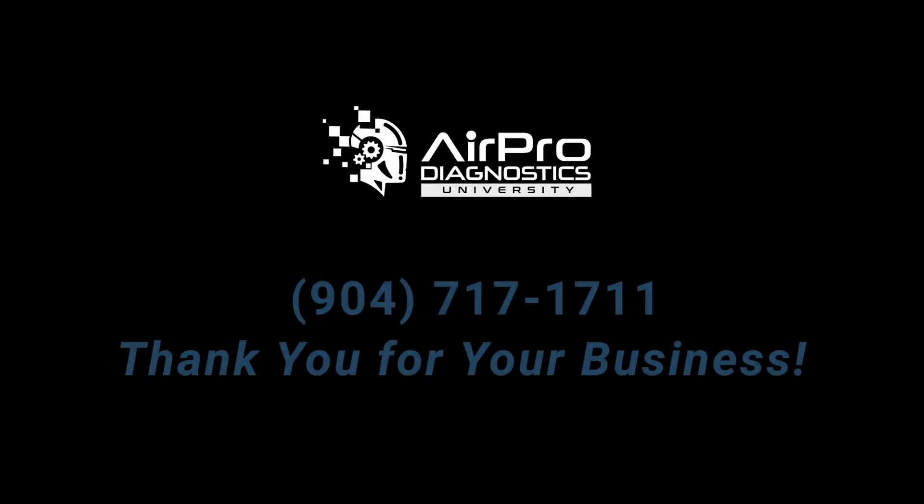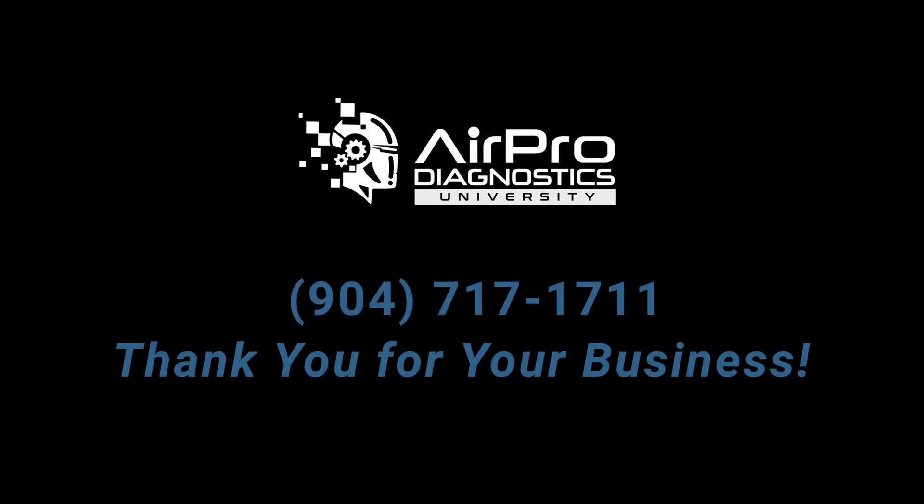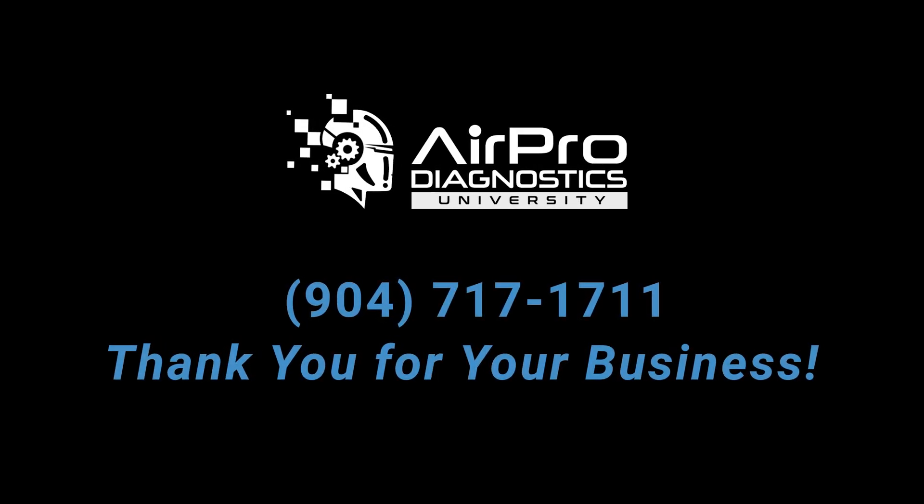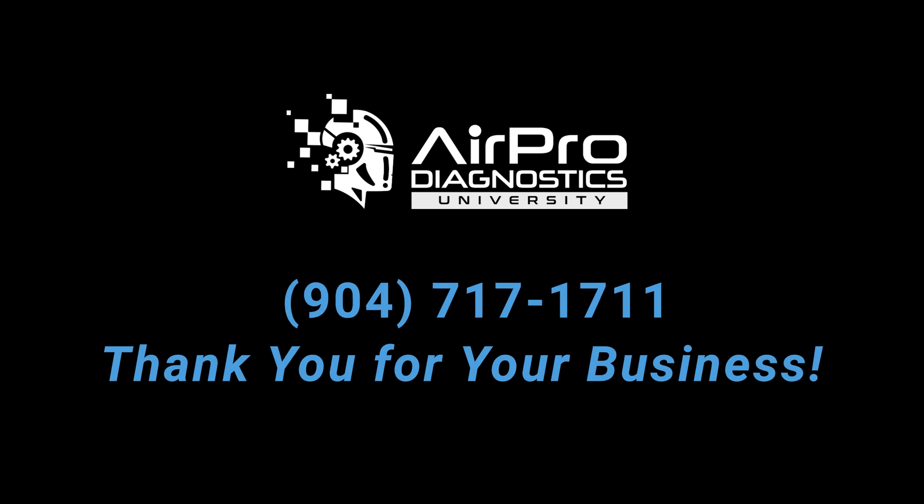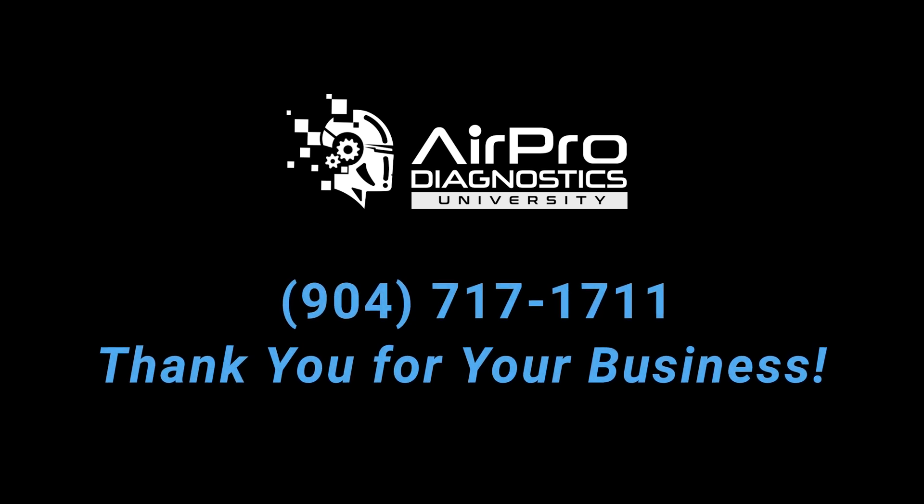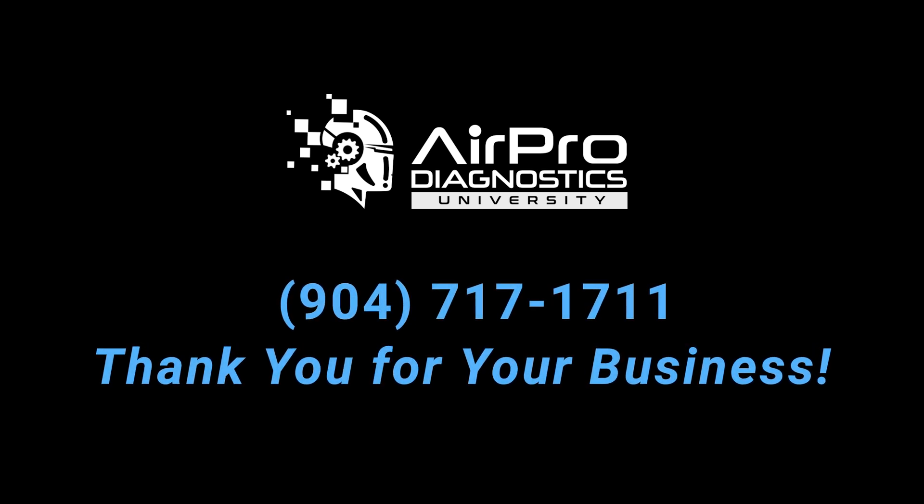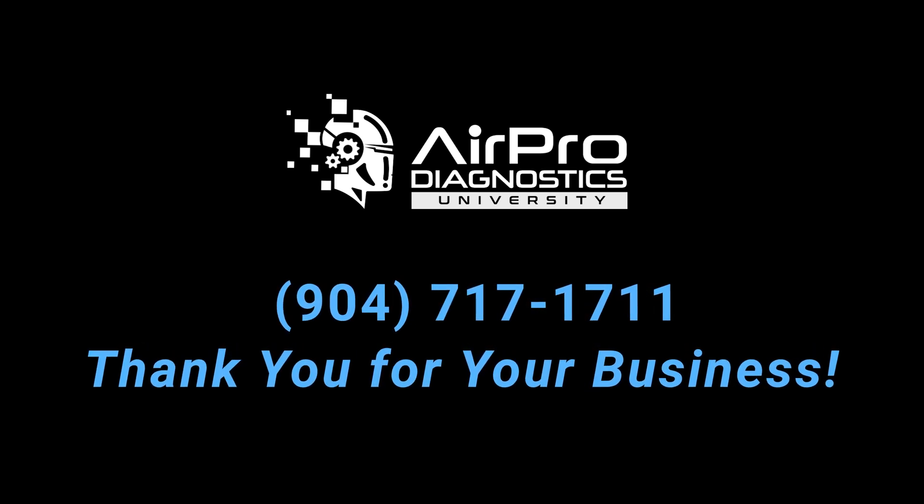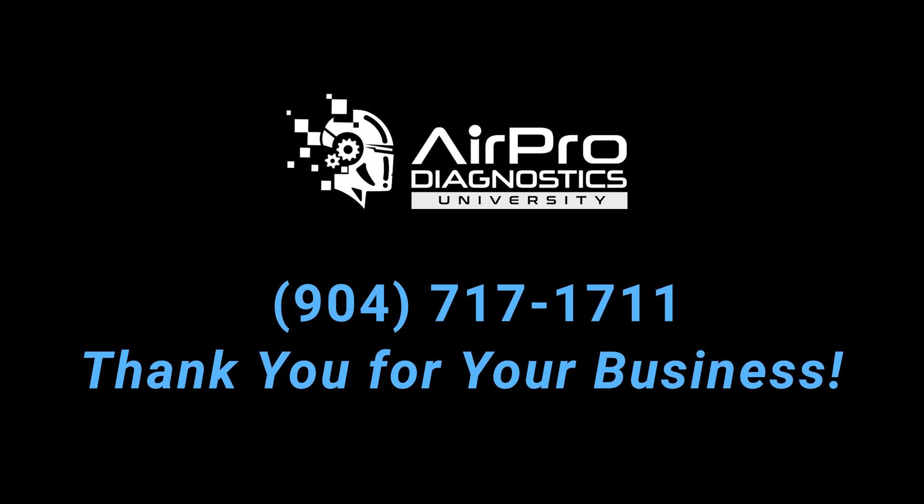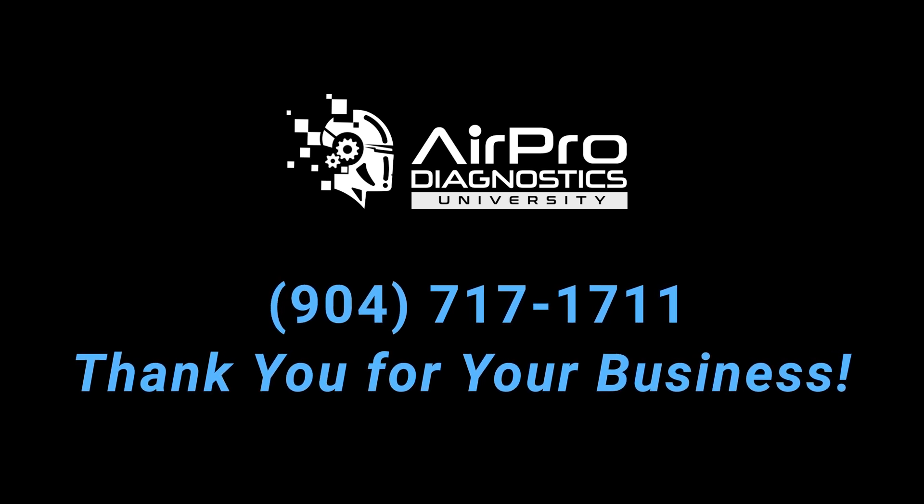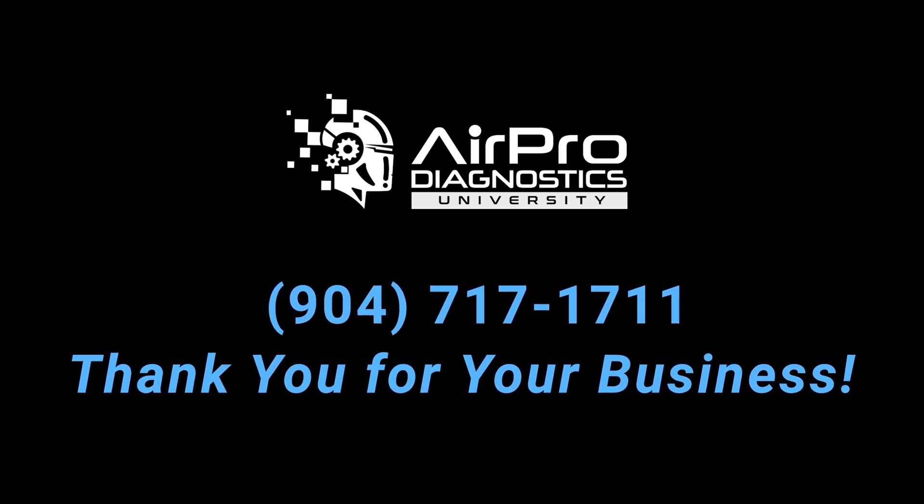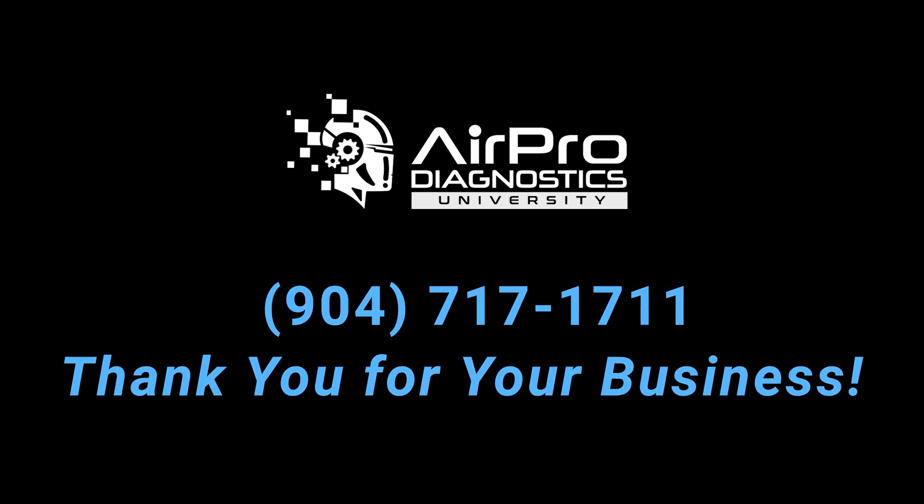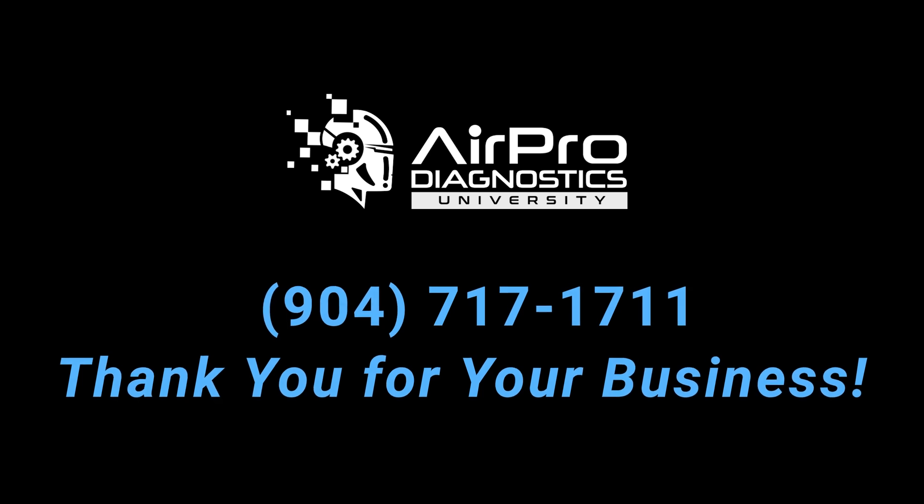We hope that this video has helped you become familiar with your new AirPro tool. Should you have any questions or need additional training, please contact us at 904-717-1711. Thank you for being the best part of AirPro.